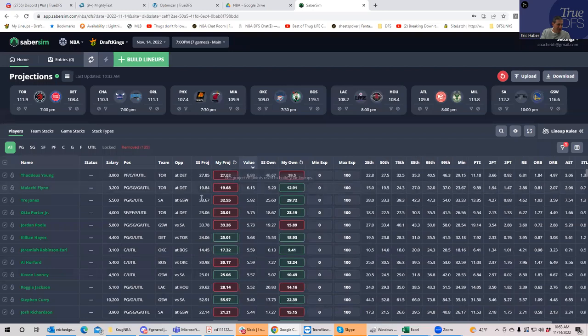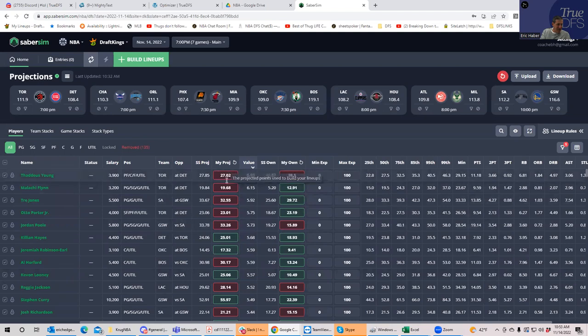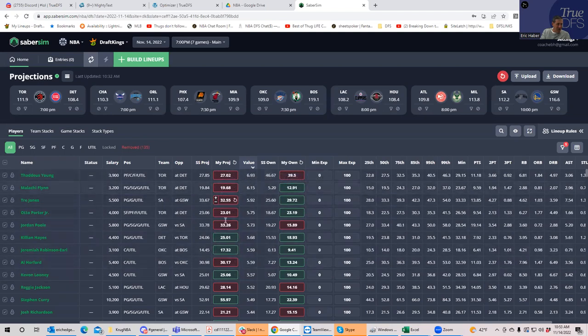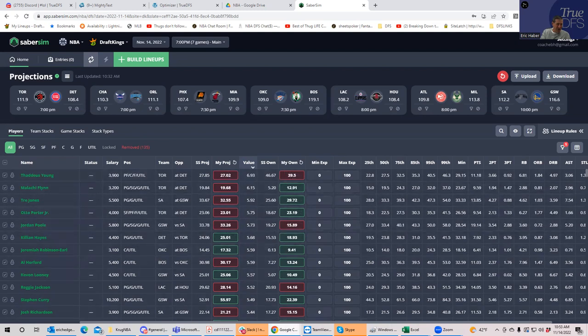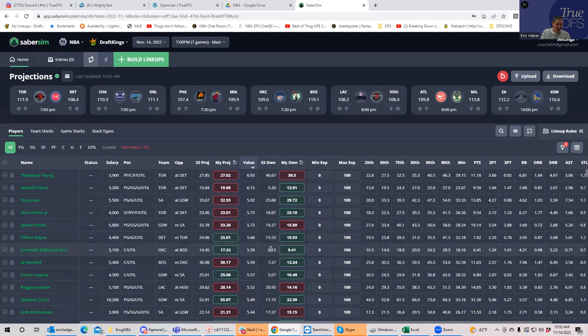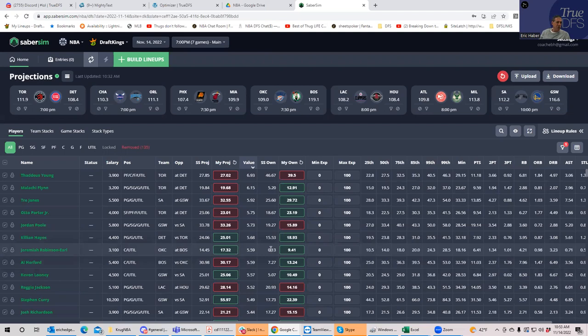And then you'll see that it created a column for my projections that are now different from the Sabersim projections. You create an ownership column that's different from the Sabersim ownership. So that's how you upload your own file to Sabersim.